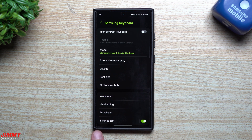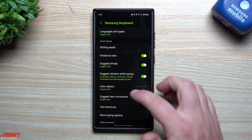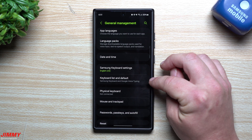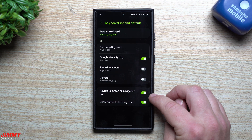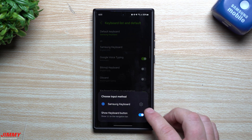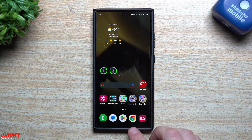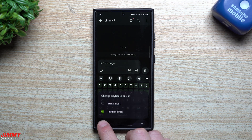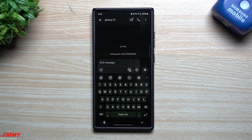To bring back the keyboard input icon specifically, go back one screen to General Management and look for Keyboard List and Default. Inside there, select Keyboard Button on Navigation Bar. Now you're back to where you started — your Samsung keyboard and microphone icon are restored. You can confirm this by going into Messages and tapping the text field.